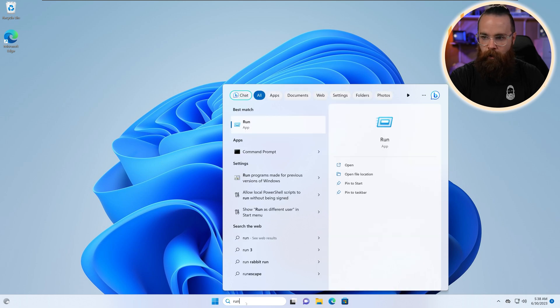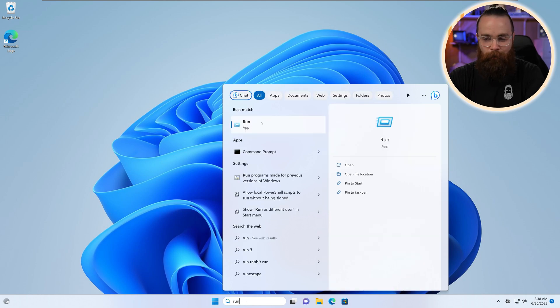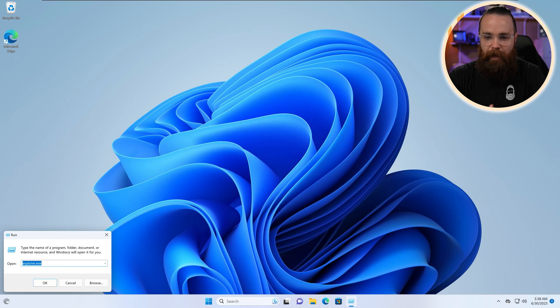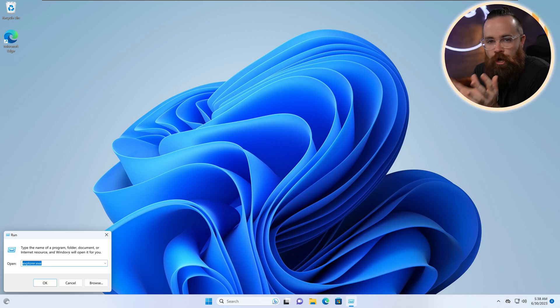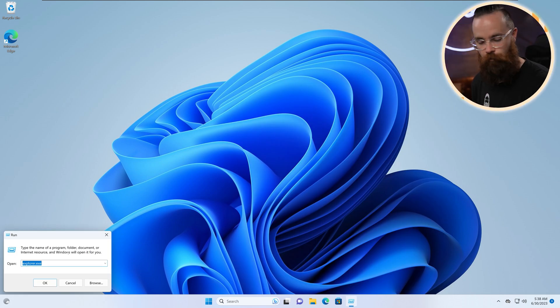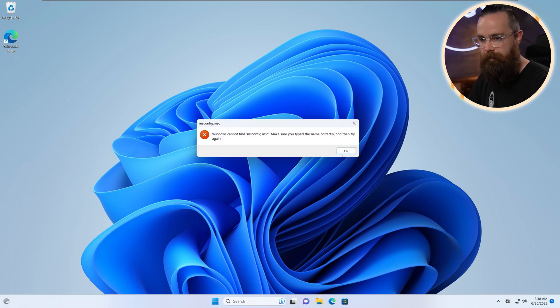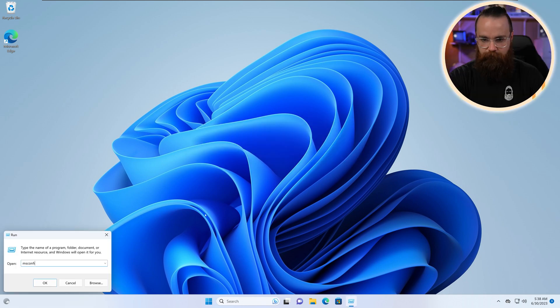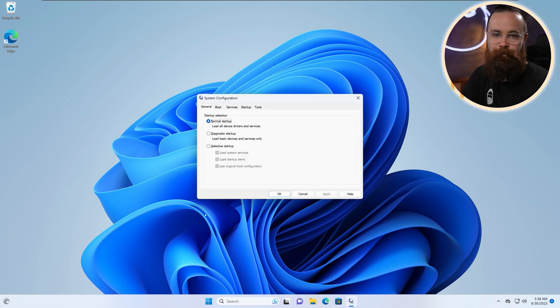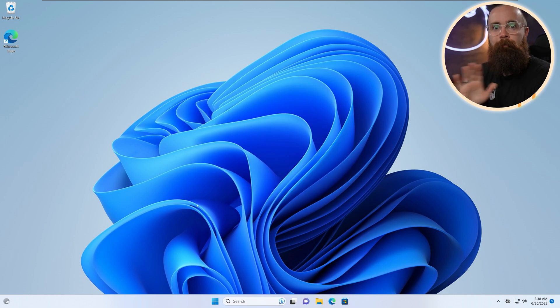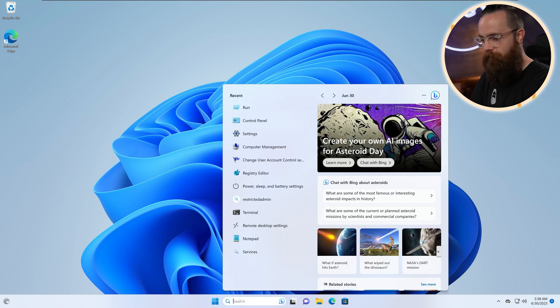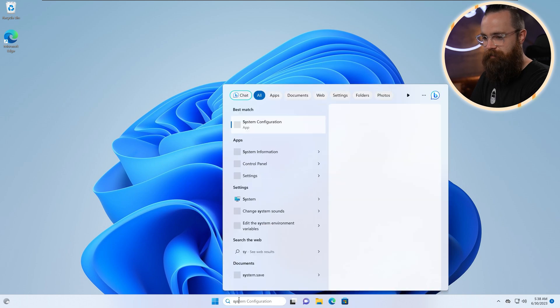we had to type in run, the run app. This is the only way to do it. And then we would just have to know the name of the application we wanted to run. So I would have to type in like msconfig.msc. No, that's not it. I think it's just msconfig. Maybe. Yeah. Yeah, that's what it was. But the better way and thank goodness for the search bar is just typing in system config.